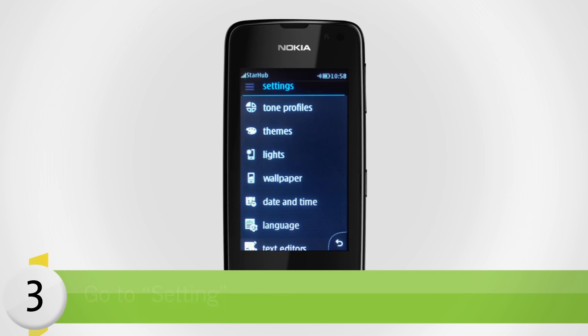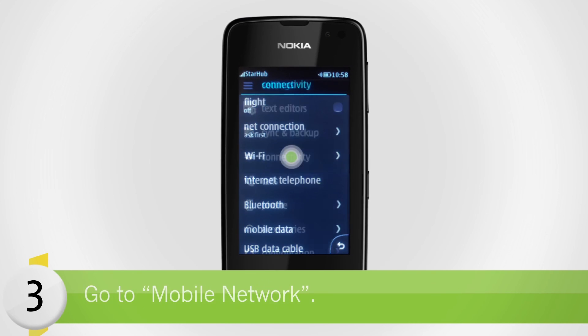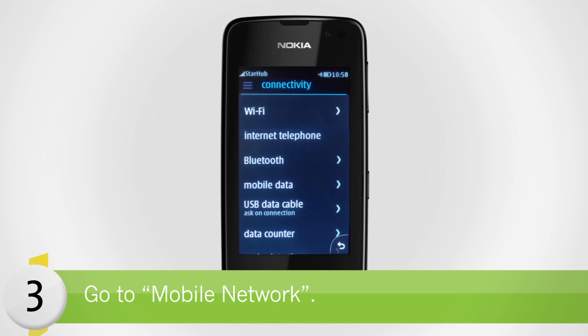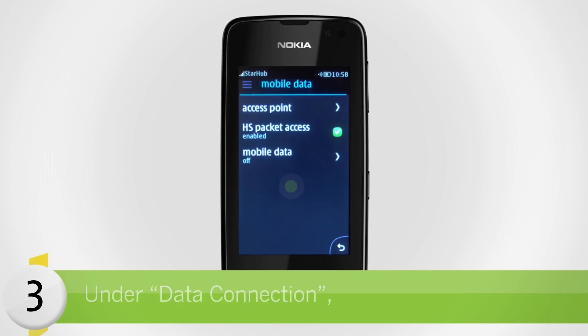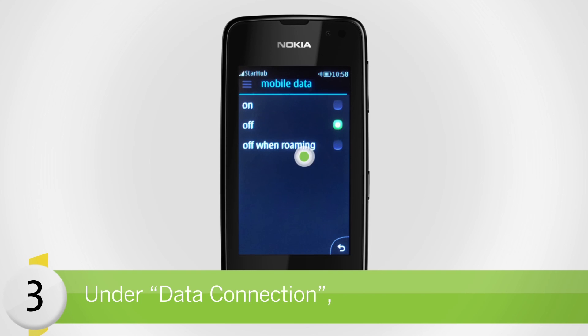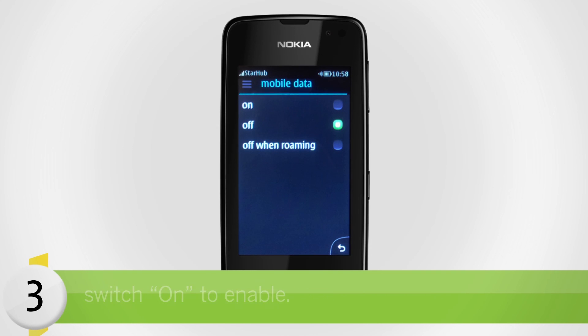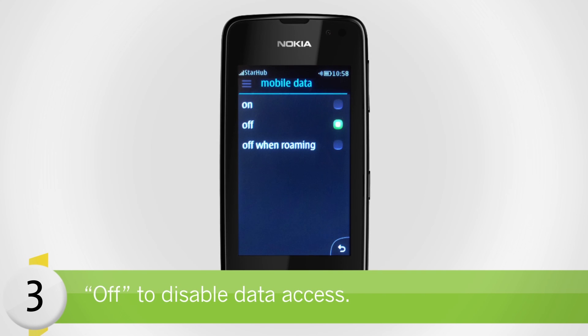For Windows, go to Settings, then go to Mobile Network. Under Data Connection, select On to enable or Off to disable data access.